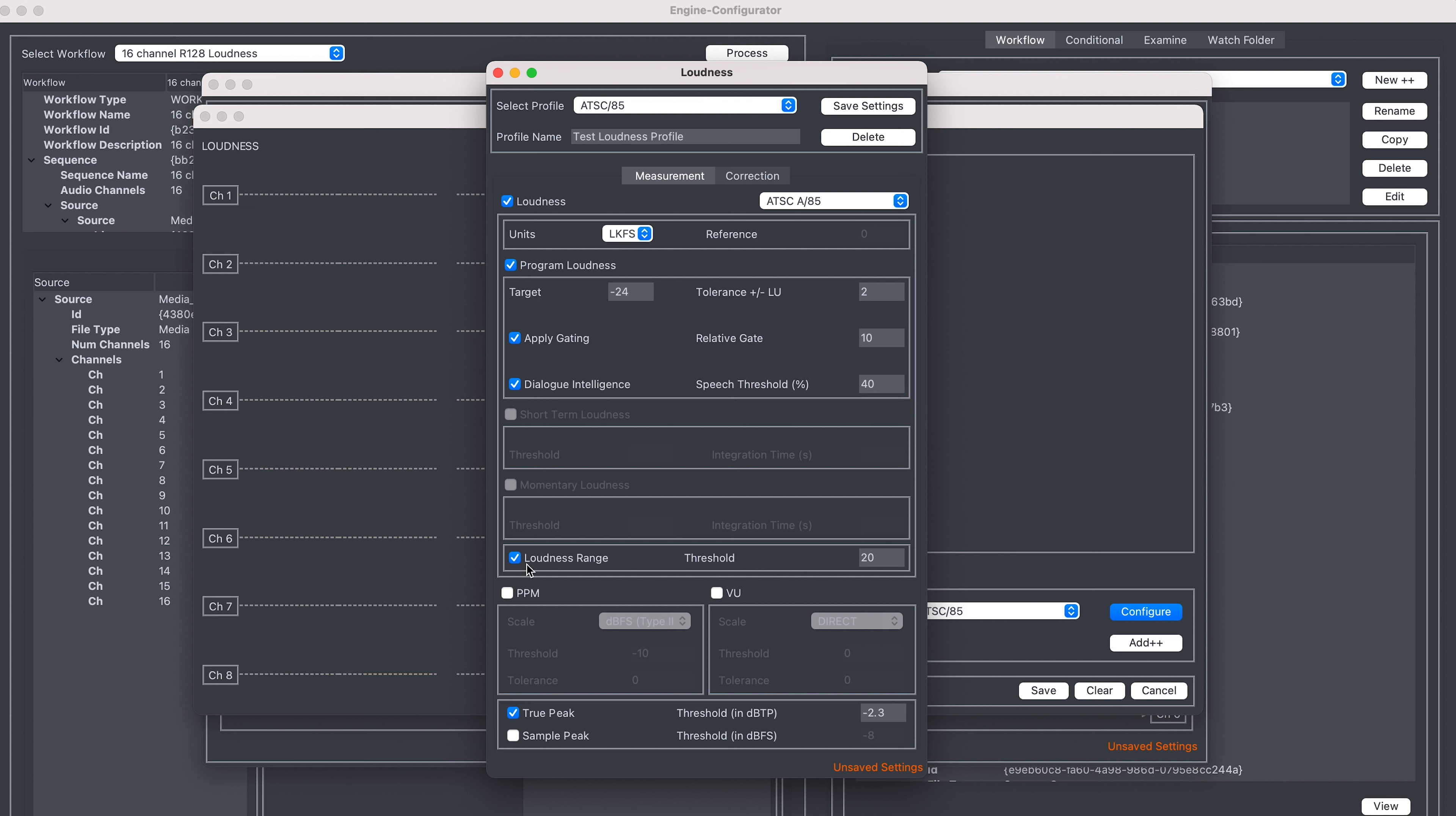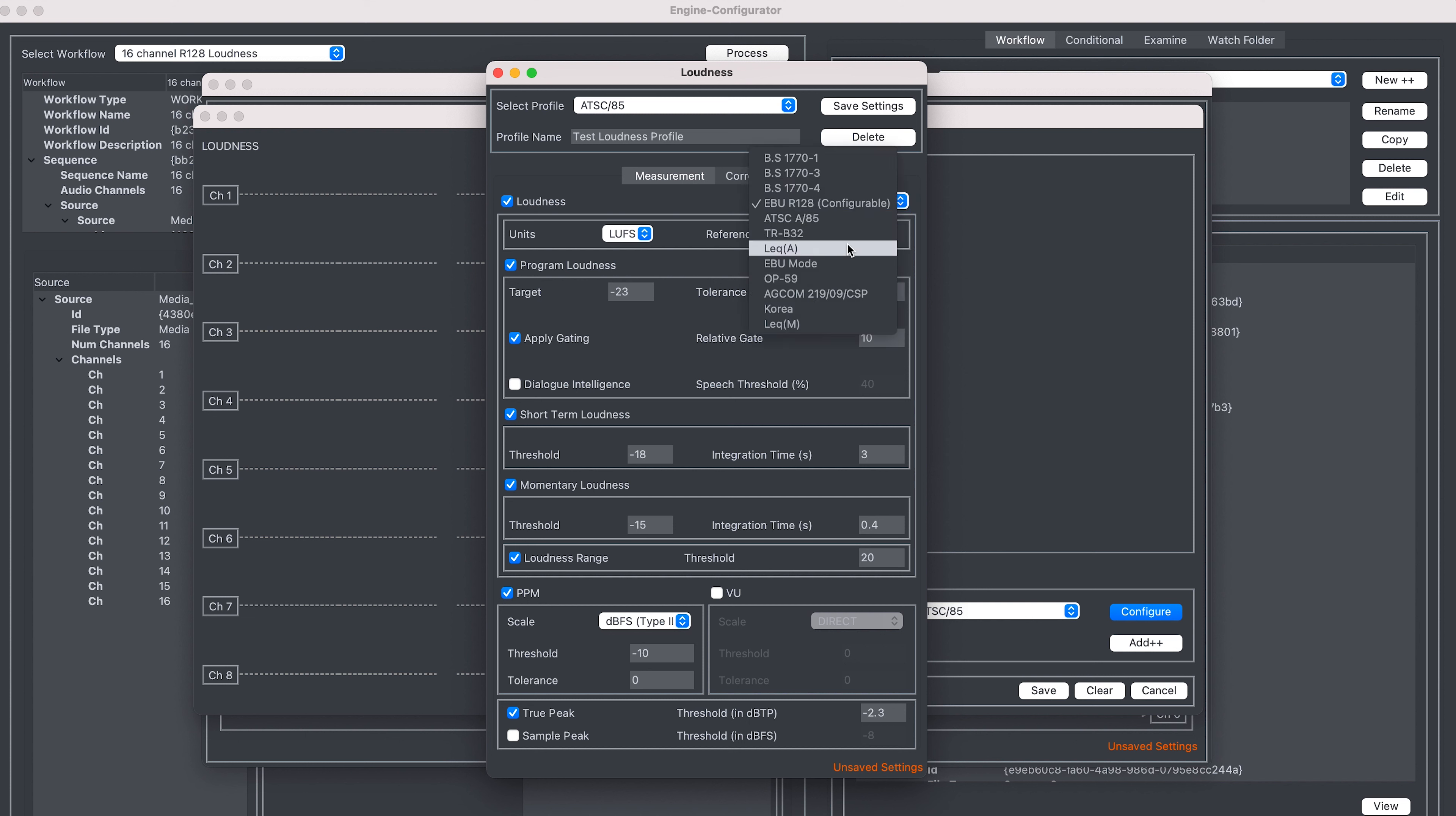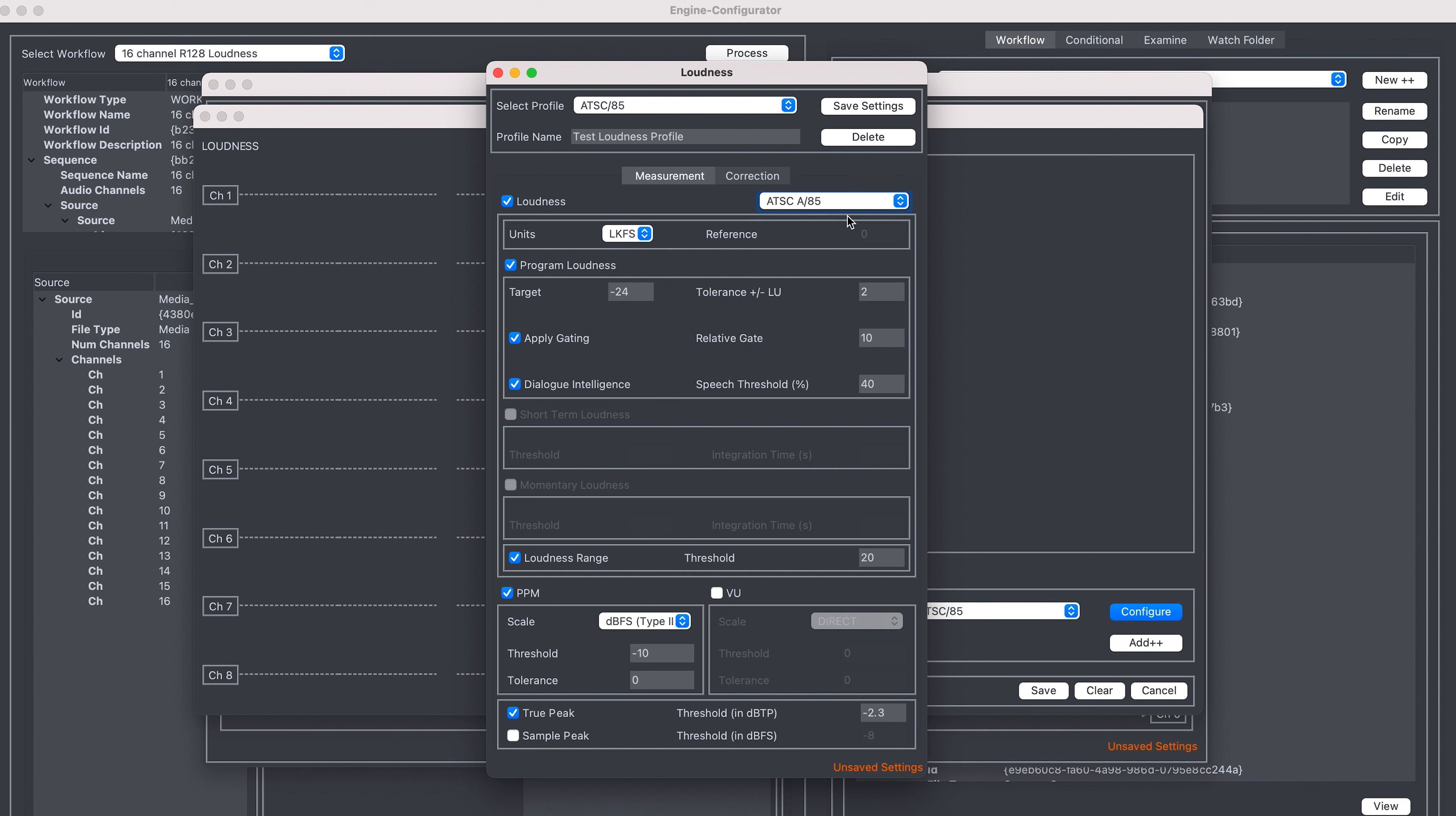Various other measurements may be turned on should you wish based upon the loudness standard you're working with. For example, if you select EBU R128, then you can enable the short term and momentary loudness measurements. In any loudness measurement, you can also enable the loudness range measurements, as well as legacy PPM and VU correction.